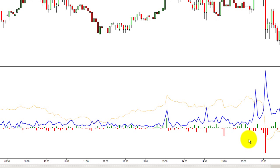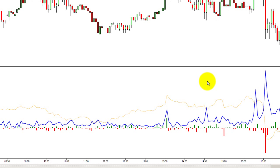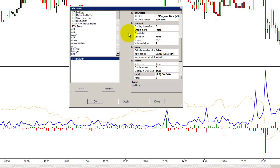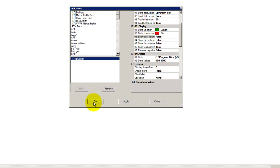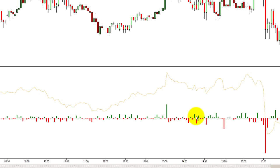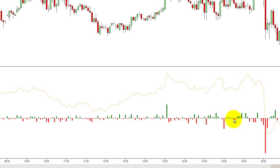Suddenly you see it is more comfortable visually. You can see the deltas, you can see the total volume and the cumulative delta. Maybe I don't even need the total volume, so I will select show total volume to false. And suddenly I only have the information about deltas in individual bars and the cumulative delta for the whole day. This is what I use in my trading.